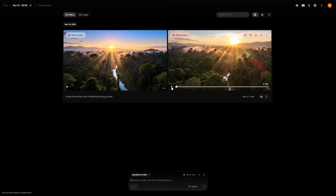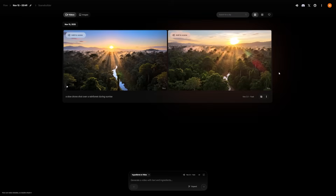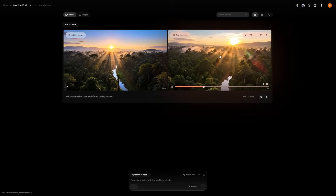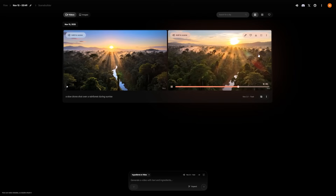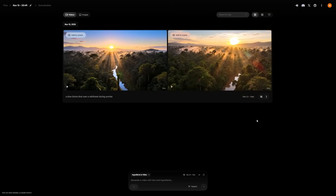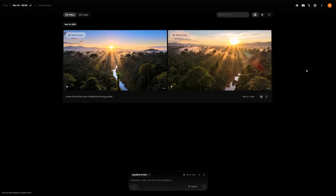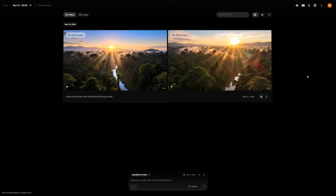What sets Flow apart is how you can chain scenes together — you can make a full story by describing several scenes in order. You might start with a city skyline, move to a person walking through the streets, and finish with a view of the sunset. Flow connects them all while keeping the same look and tone. This saves an enormous amount of time and is ideal for people making YouTube intros, promos, or background visuals.